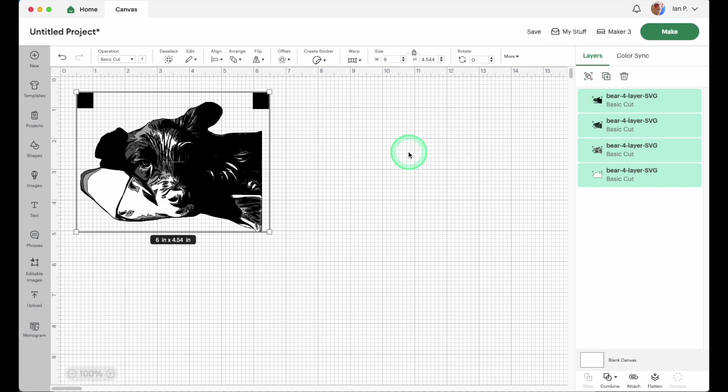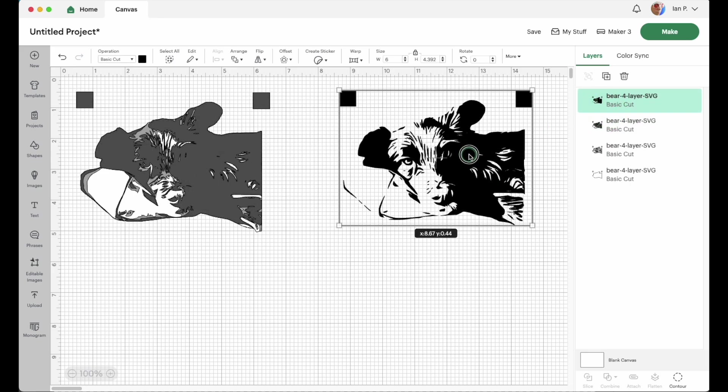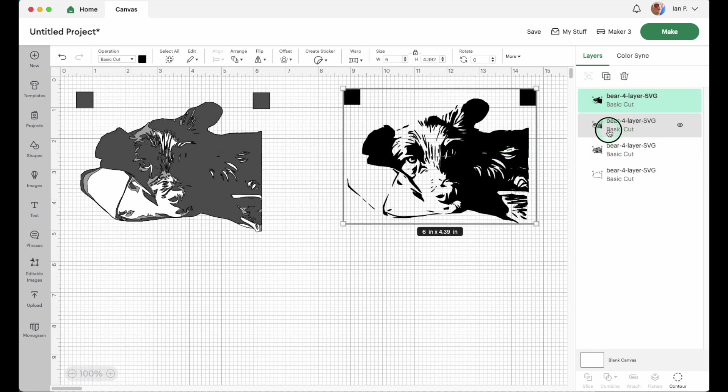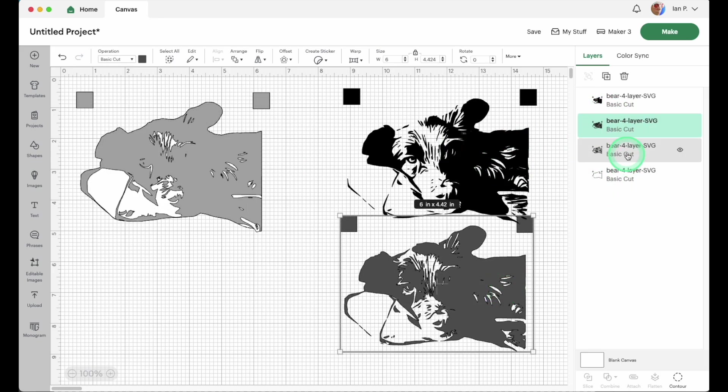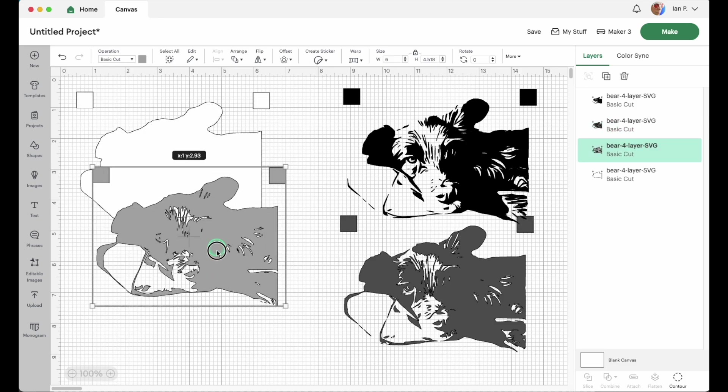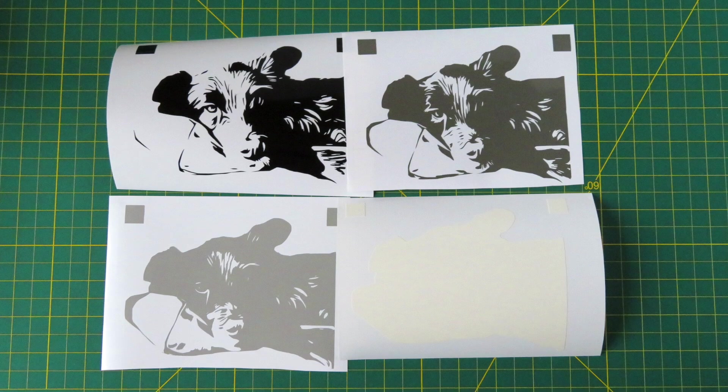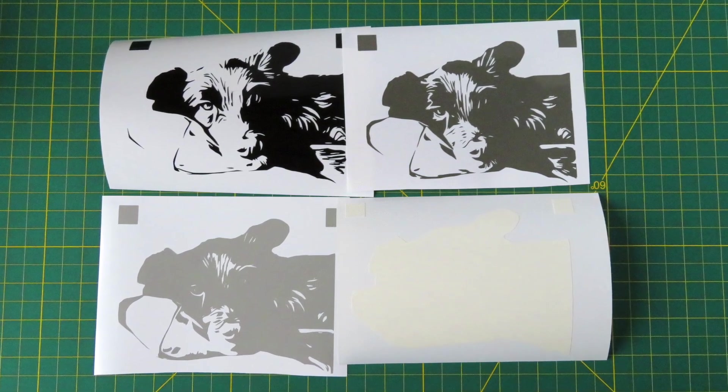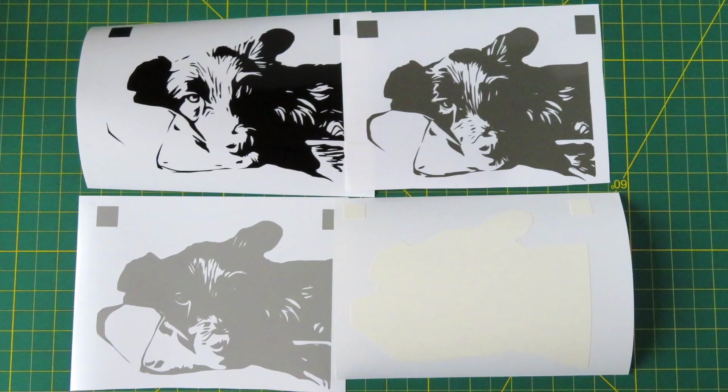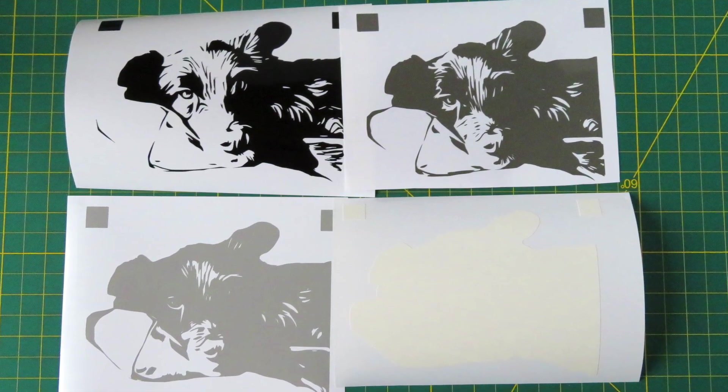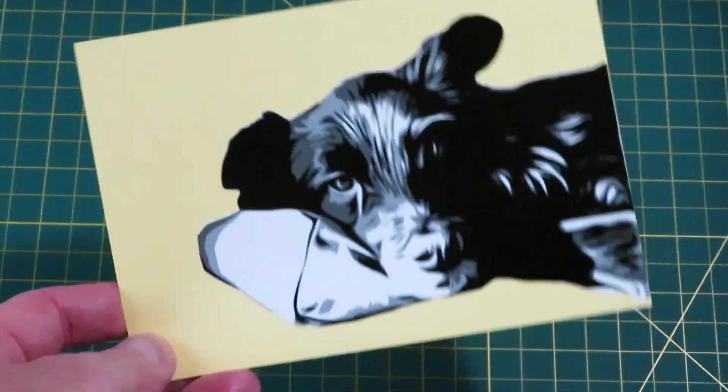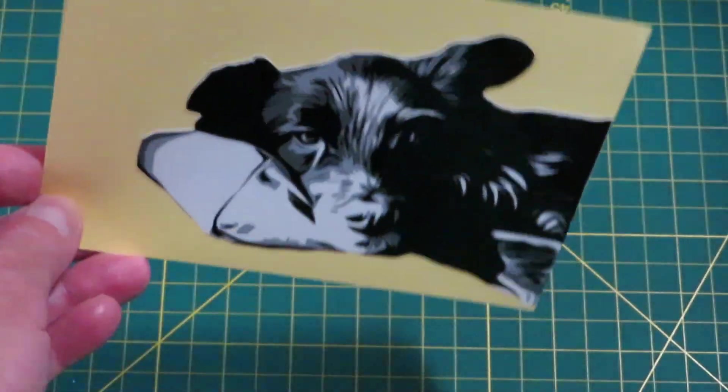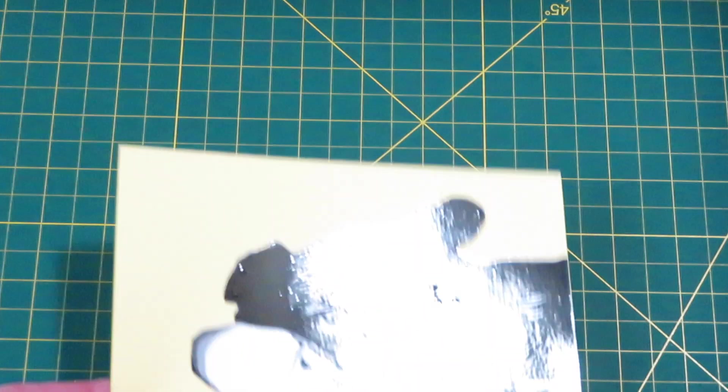When I open up this file in Cricut Design Space, you can see each layer of the file, and I've also added registration marks to make it easier to assemble the final design. You can see these SVGs have smooth lines that make them easy to cut and weed out of vinyl. And here's the finished image mounted on card stock to make a thank you card.